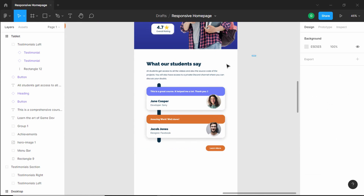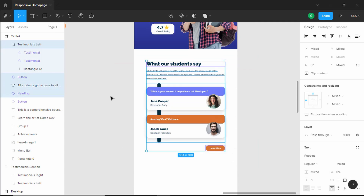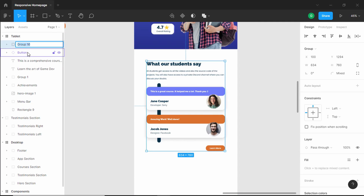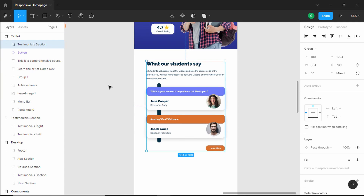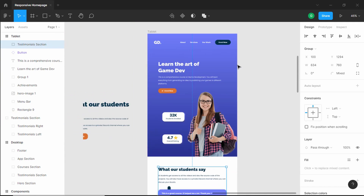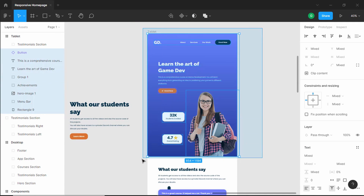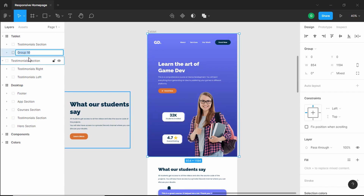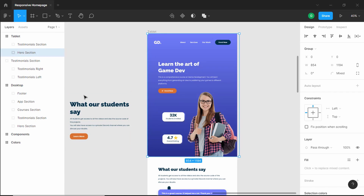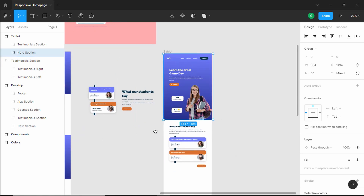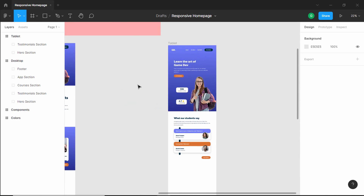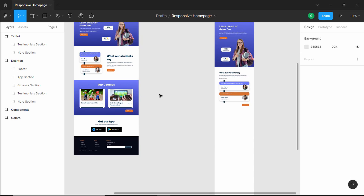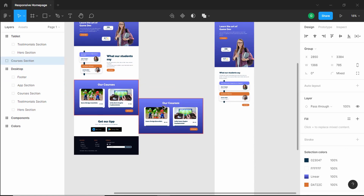Let's select all of this and group it, naming it testimonial section. We'll also group the hero section and name it hero section. Now we can go ahead and delete the original testimonial section. The next thing we will do is copy the our courses section and bring it over here.